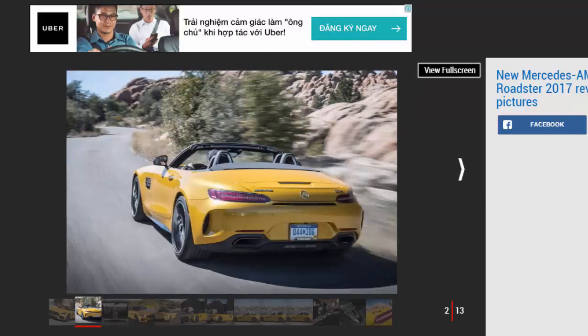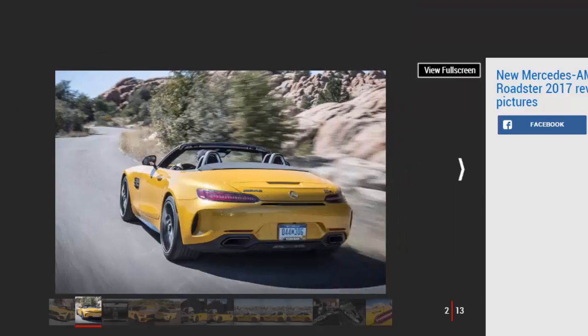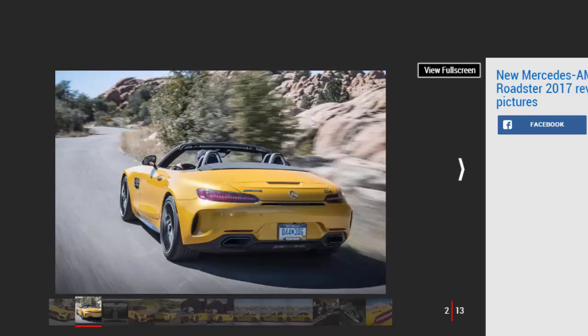Its rivals are the Audi R8 Spyder and Porsche 911 Turbo Cabriolet, and in a curious kind of way it feels more exotic and more memorable to drive than either of them, even if the Audi does have the slightly more compelling engine note.